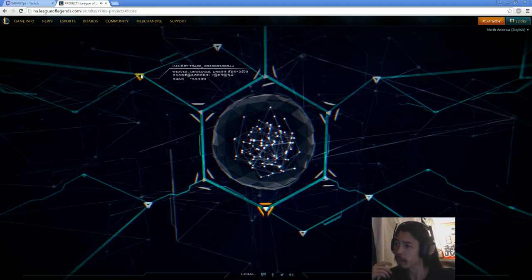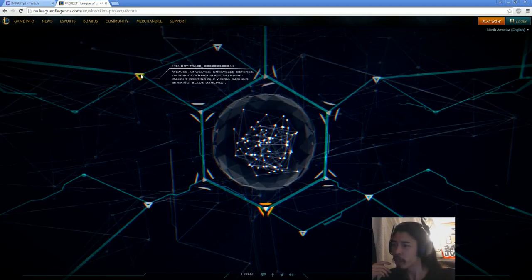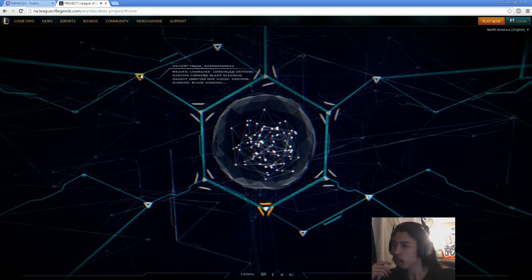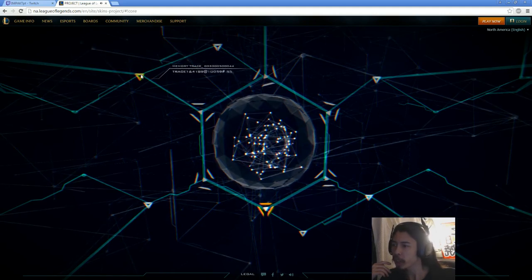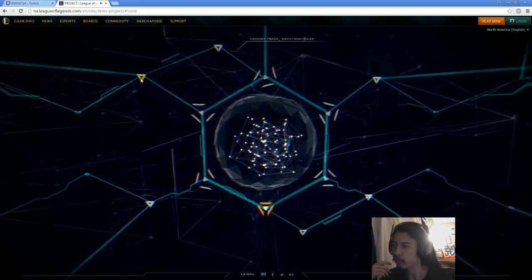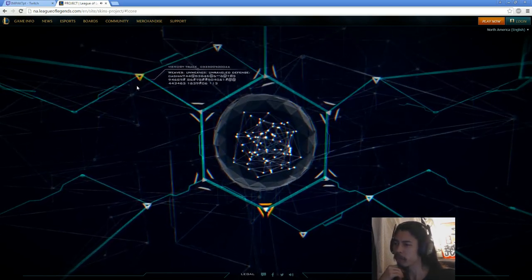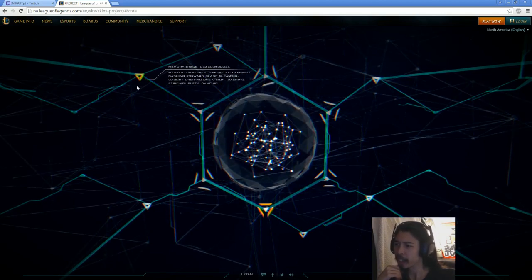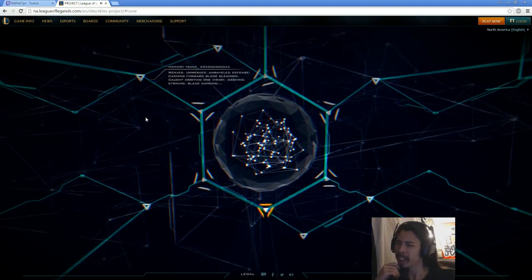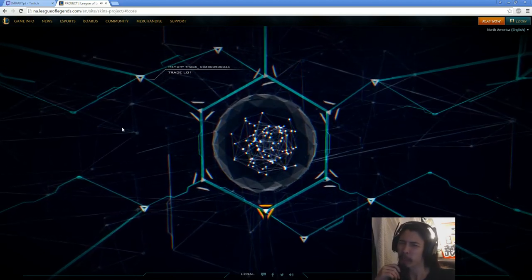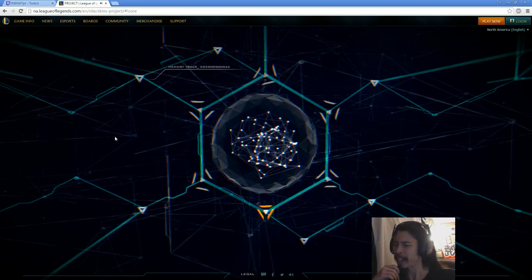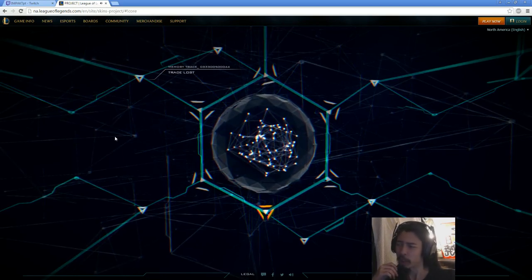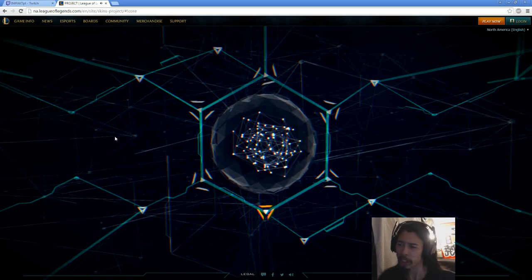Okay, next we have, what's the last one here? Weaves on weaves. Unraveled. Defense. Dashing forward. Blade gleaming. Caught. Orbiting one vision. Dashing. Striking. Blade dancing. That sounds like Fiora. I mean, off chance of a maybe Irelia. Or maybe Master Yi or something. But that really sounds like Fiora to me, personally.